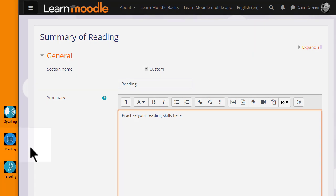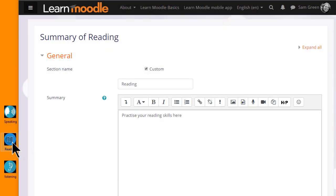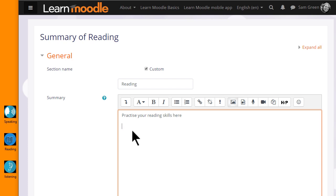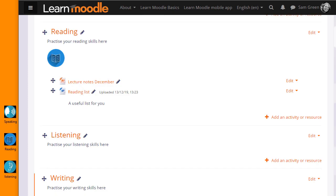I simply put my cursor on the image, click to hold it and then drag it into the Reading Topic section summary. When it's saved, again, we see the graphic in the Reading section.